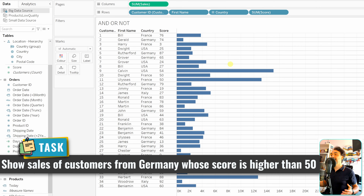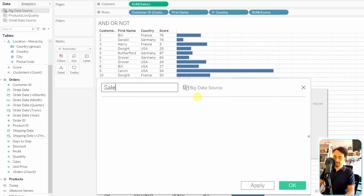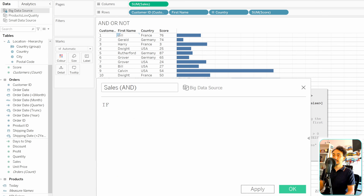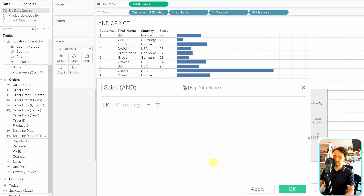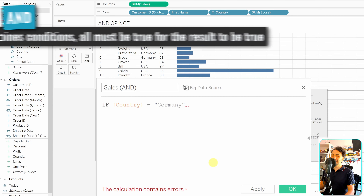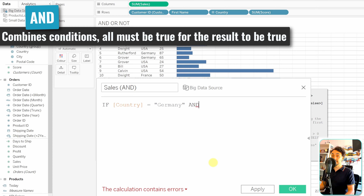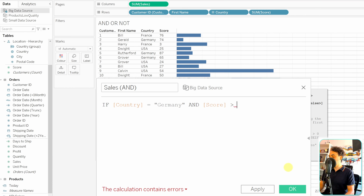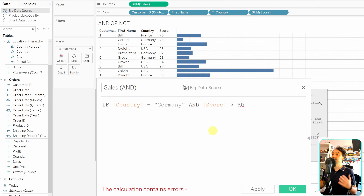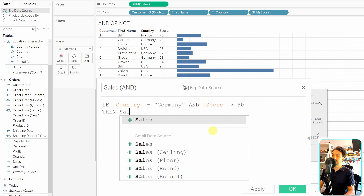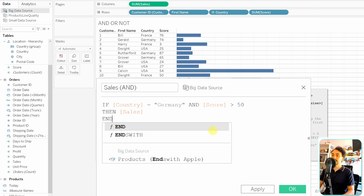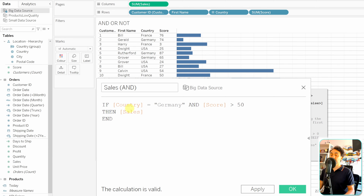We have two conditions and can use the AND operator to combine them. Let's create a new calculated field called 'Sales AND'. We start with the IF statement. The first condition: country equals 'Germany'. Then AND to connect the second condition: score is higher than 50. If both are true, we show the sales value, then END. The calculation is valid, so let's click OK.